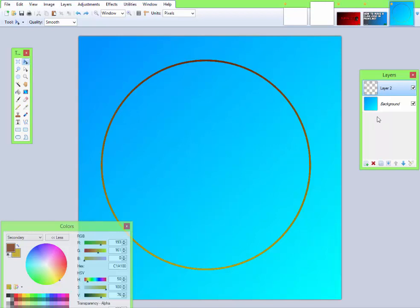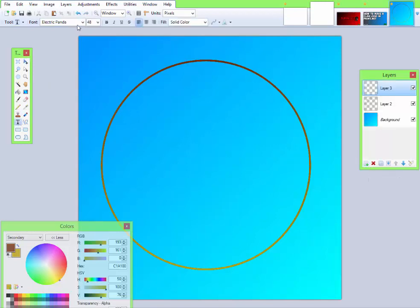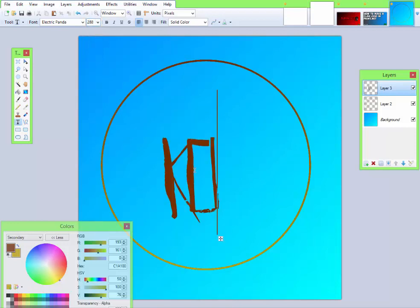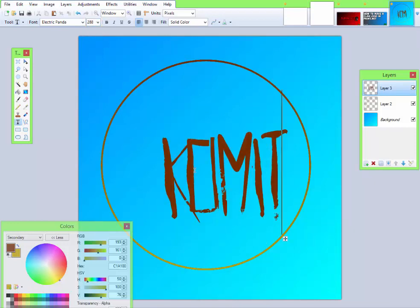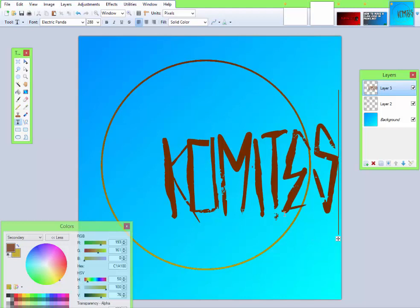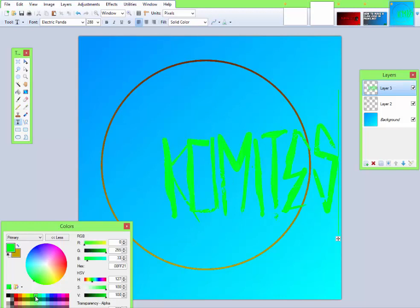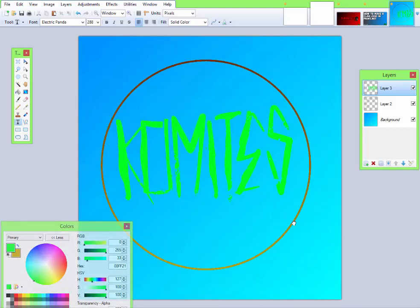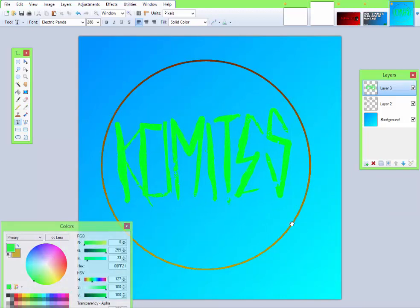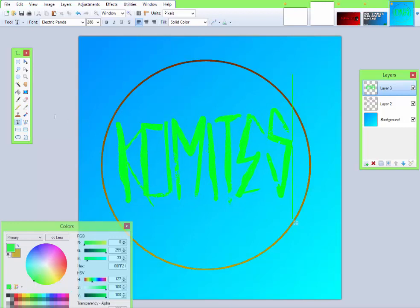Then add a new layer, text tool, any font you like, highest font size. First, pick your text color, any color you like. Then type in your name or do like the first letter, but I'm doing Comites.